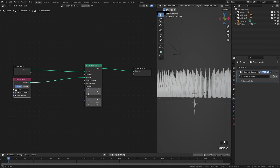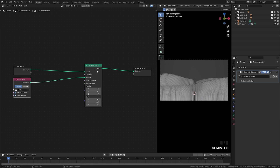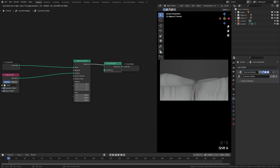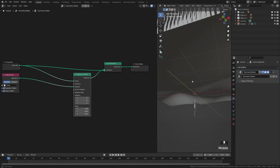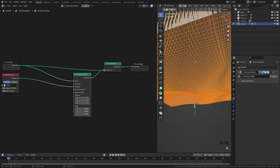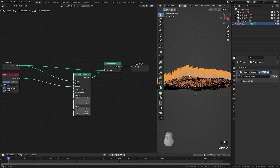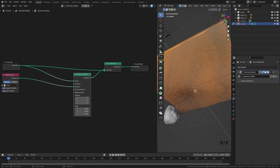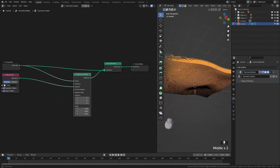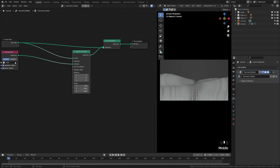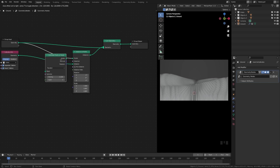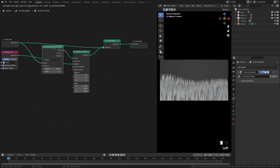We can see that we have grass appearing, but our plane is missing. Add a Join Geometry node — take the geometry from the group input and connect it, and the plane reappears. Right now instances only create on vertices, and we don't want insanely dense ground geometry or overly uniform placement. So we'll add a Distribute Points on Faces node and drag it in between the geometry and the points.